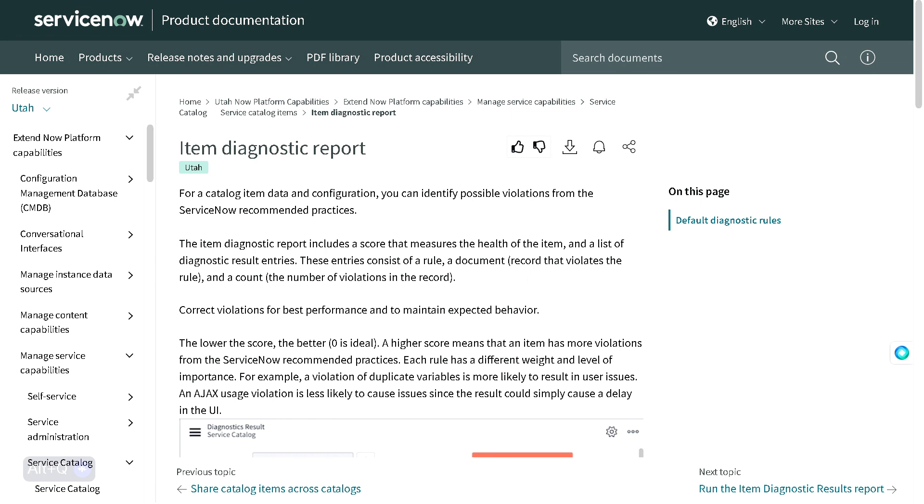This is always a grey area. No one knows about all the best practices which we need to follow in order to create catalog items. But ServiceNow, out of the box, provides certain reports using which we can define whether that particular catalog item is following best practices or not. That report is called the Item Diagnostic Report.